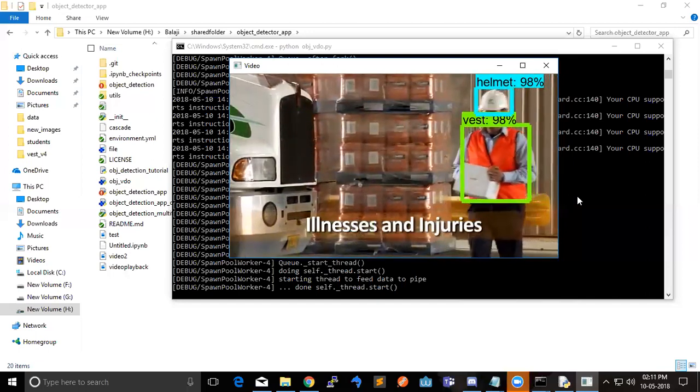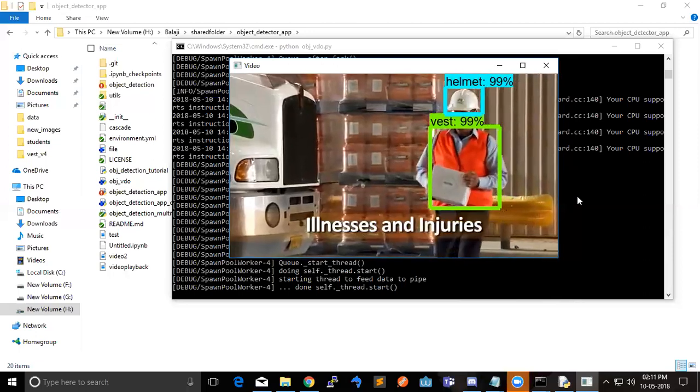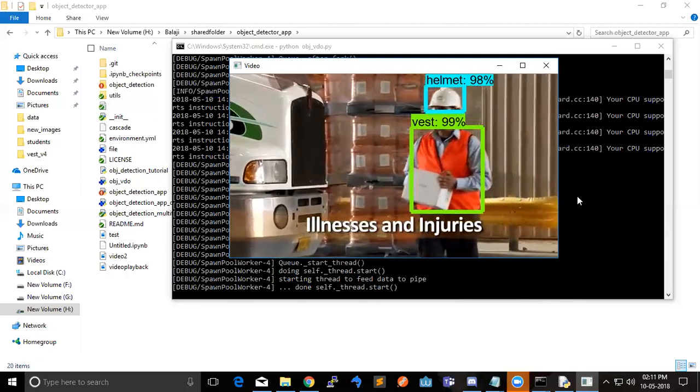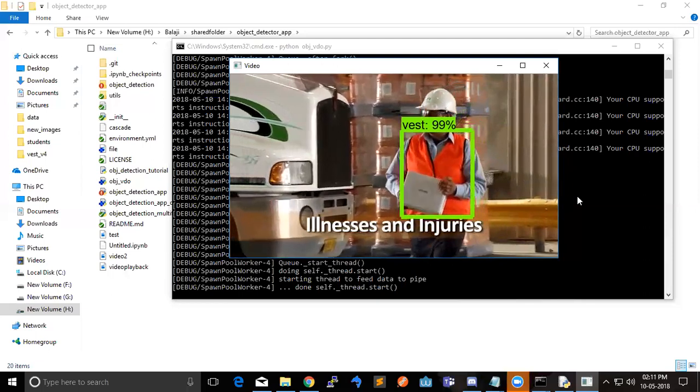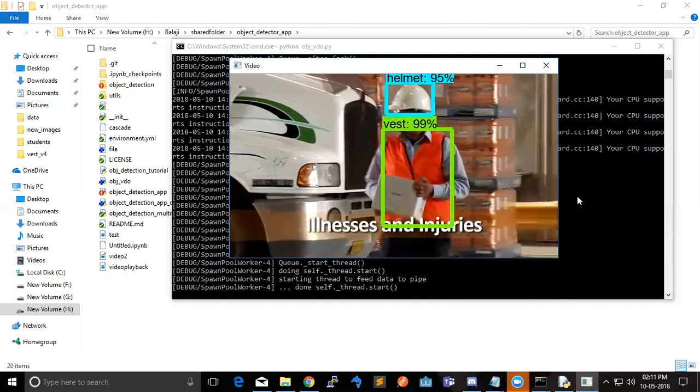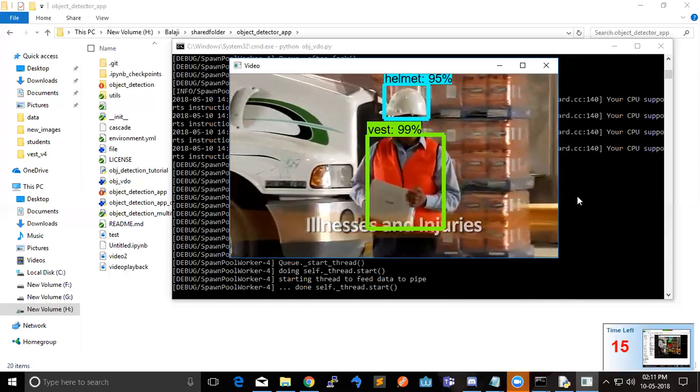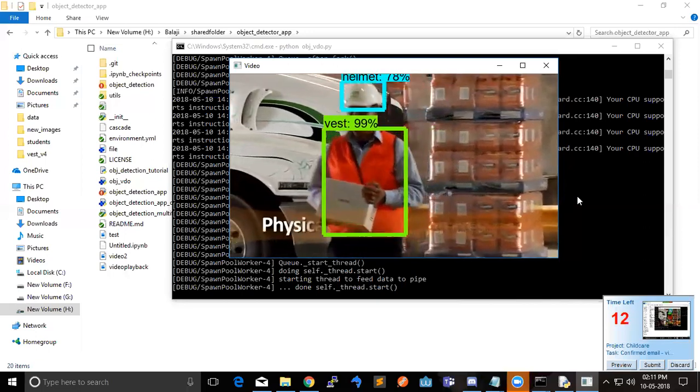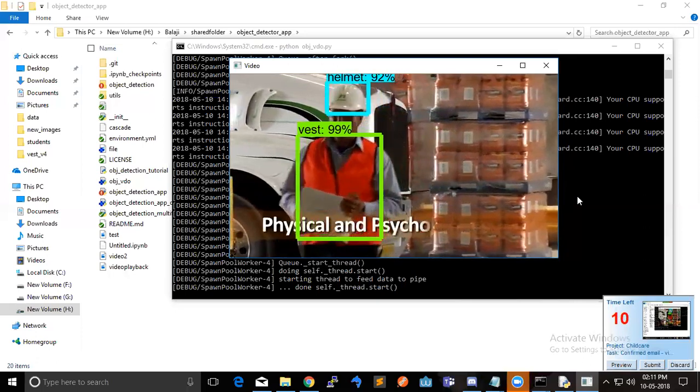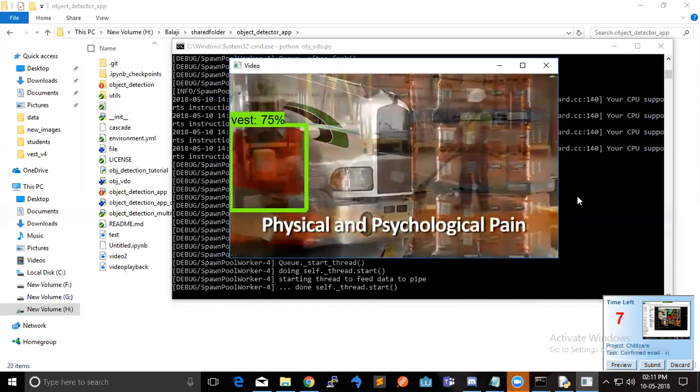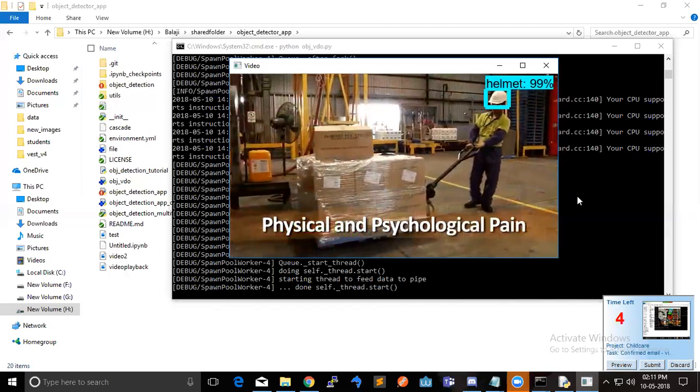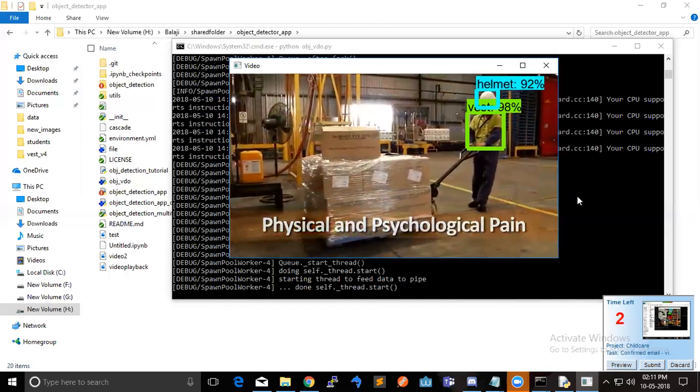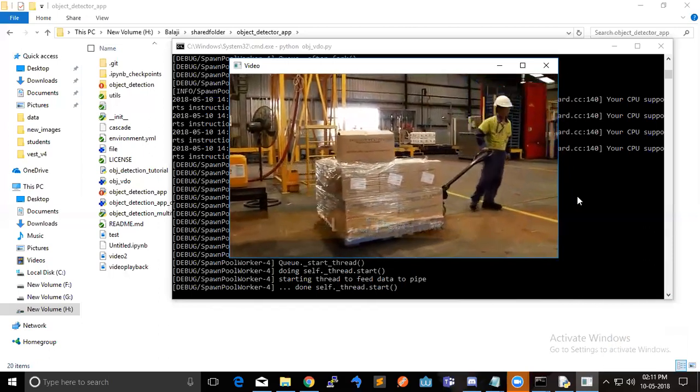In this video any people coming without vest? Yes. Okay, let's see. Actually we gave these screenshots to our training.